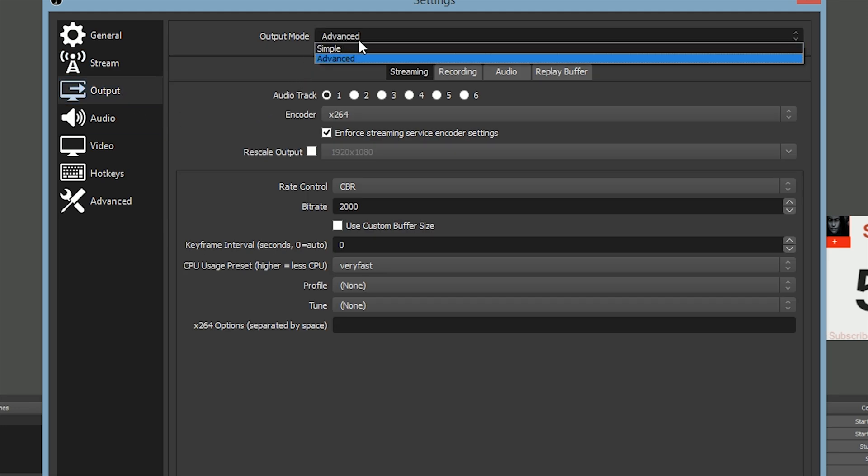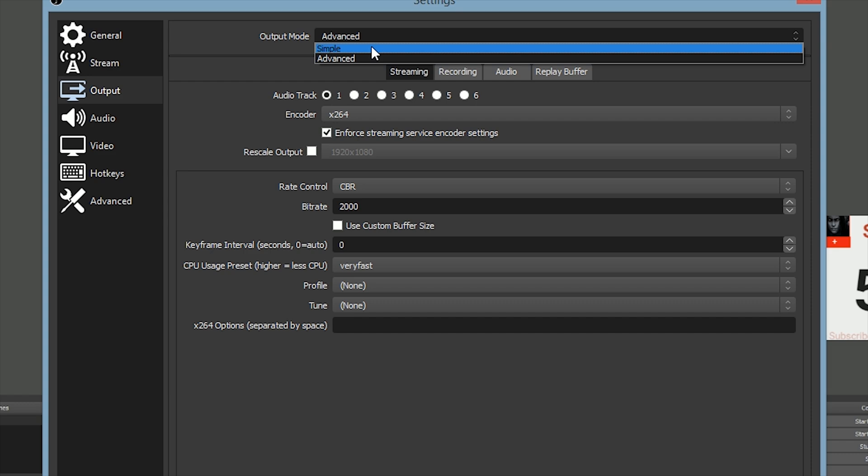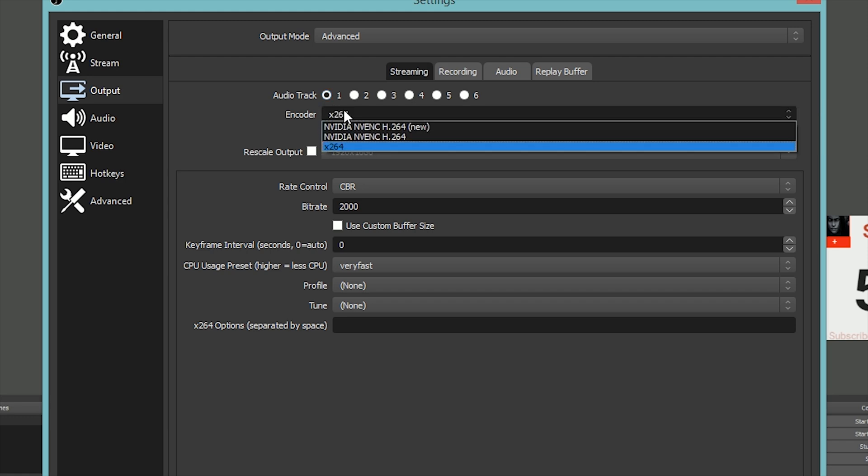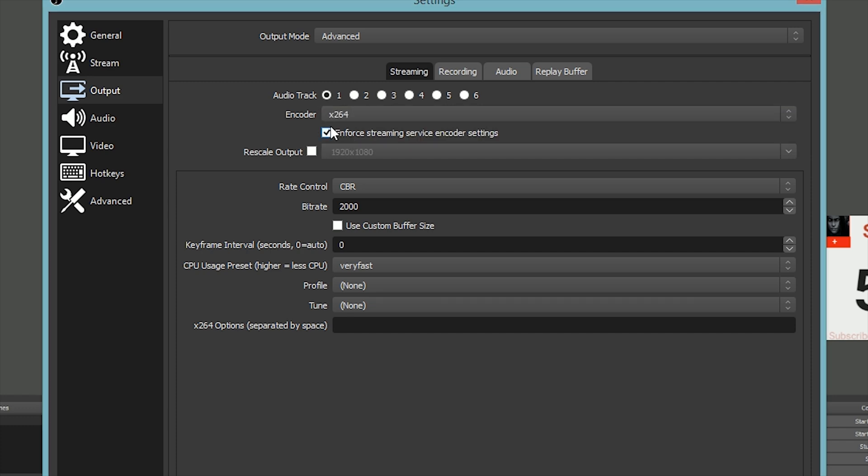Then, Output. Here's where you should change. Make sure - I think by default it'll be in Simple, but you should keep it in Advanced. Make sure you're in the Streaming tab, audio track should be one, and keep the x264 encoder. Enable streaming service encoder settings. Now, the bitrate.